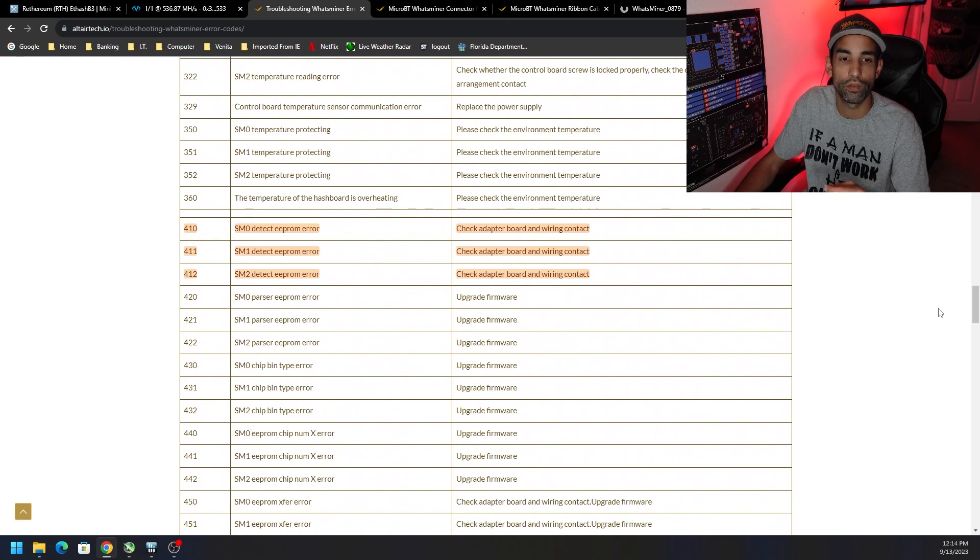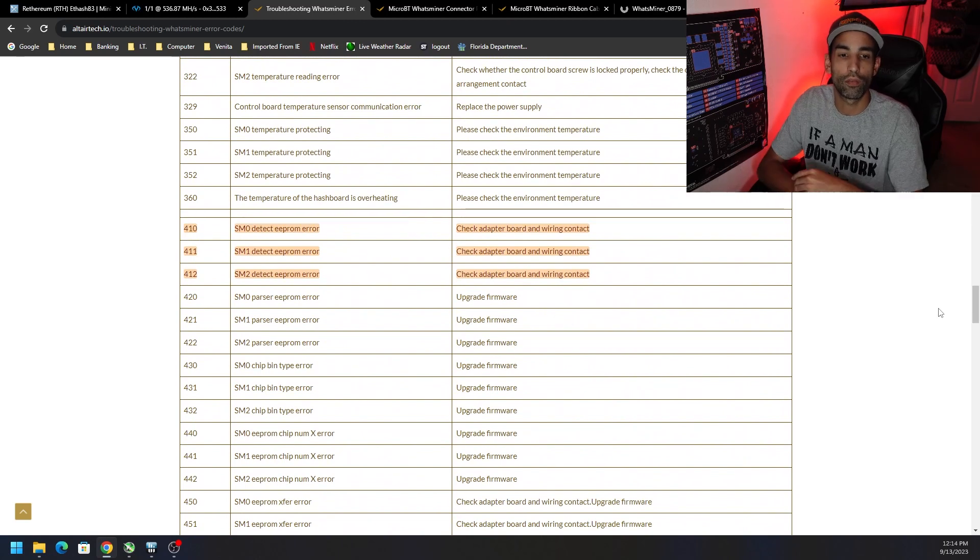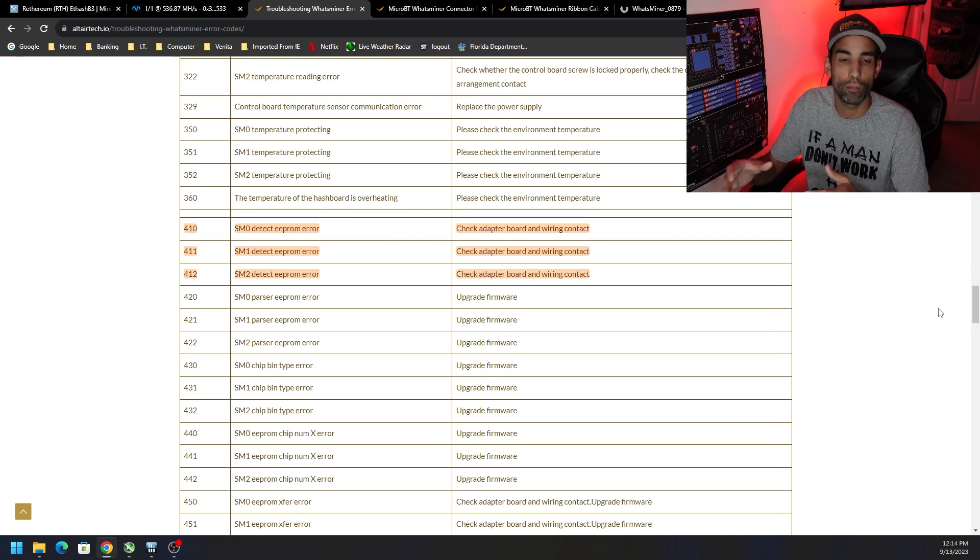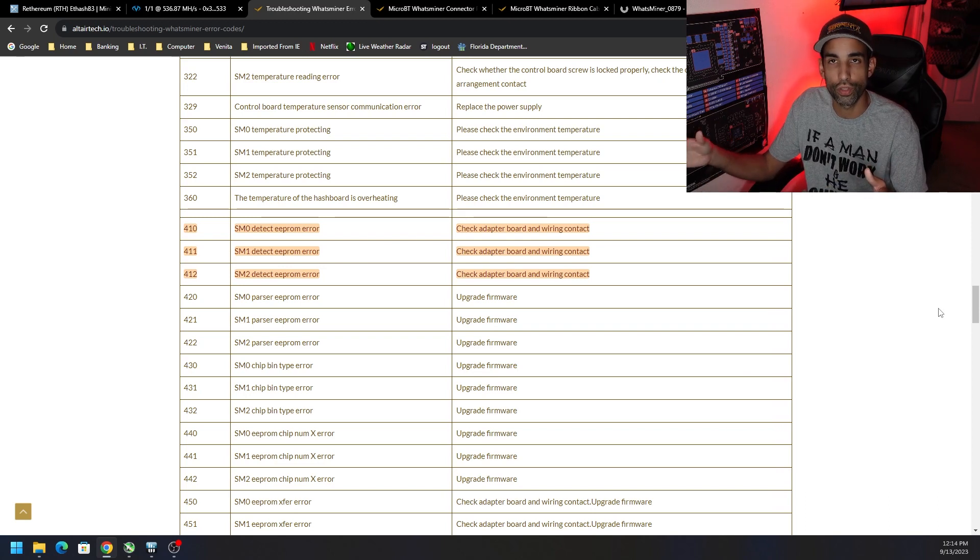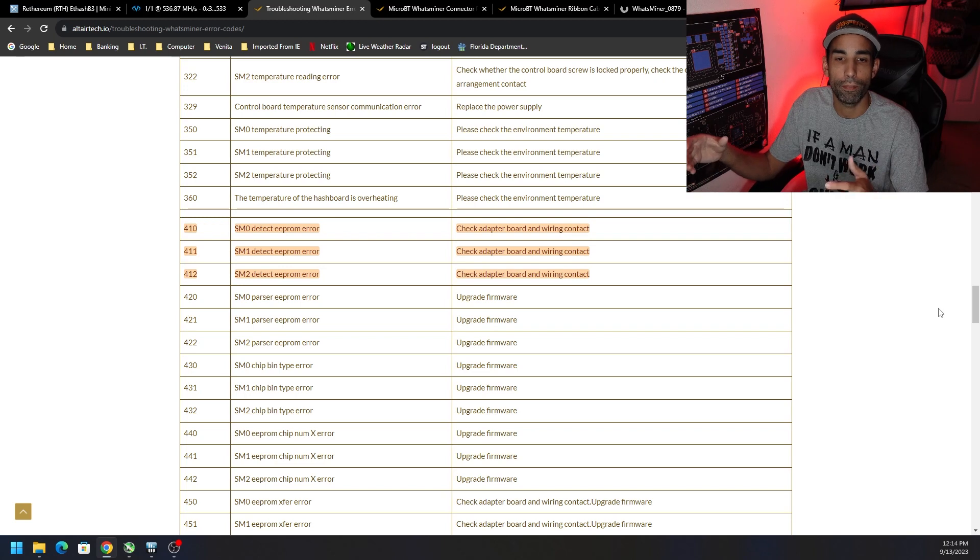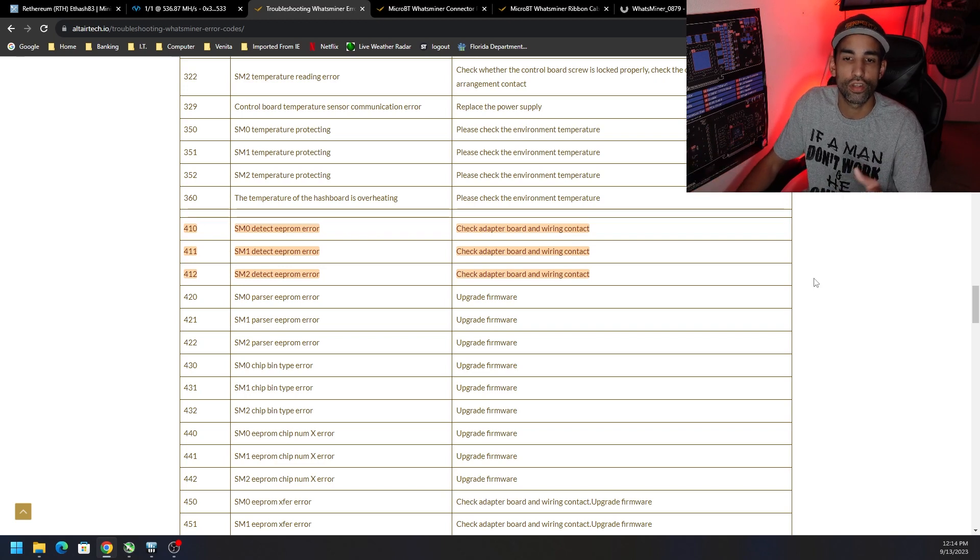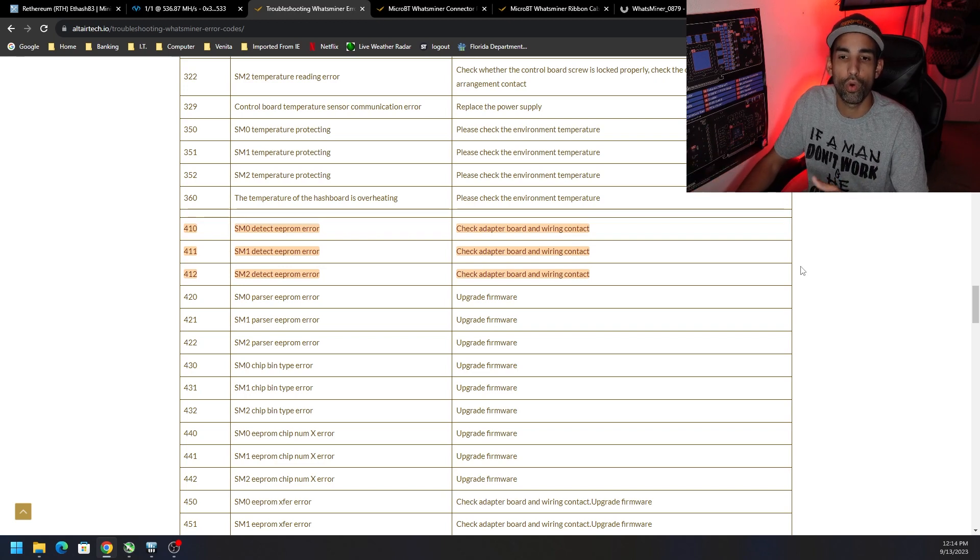If we scroll on down to error code 410, 411, or 412, basically it's saying that one of your boards, whether it's SM0 or through SM2, is having an EEPROM error and it's saying to check board or wiring contact.